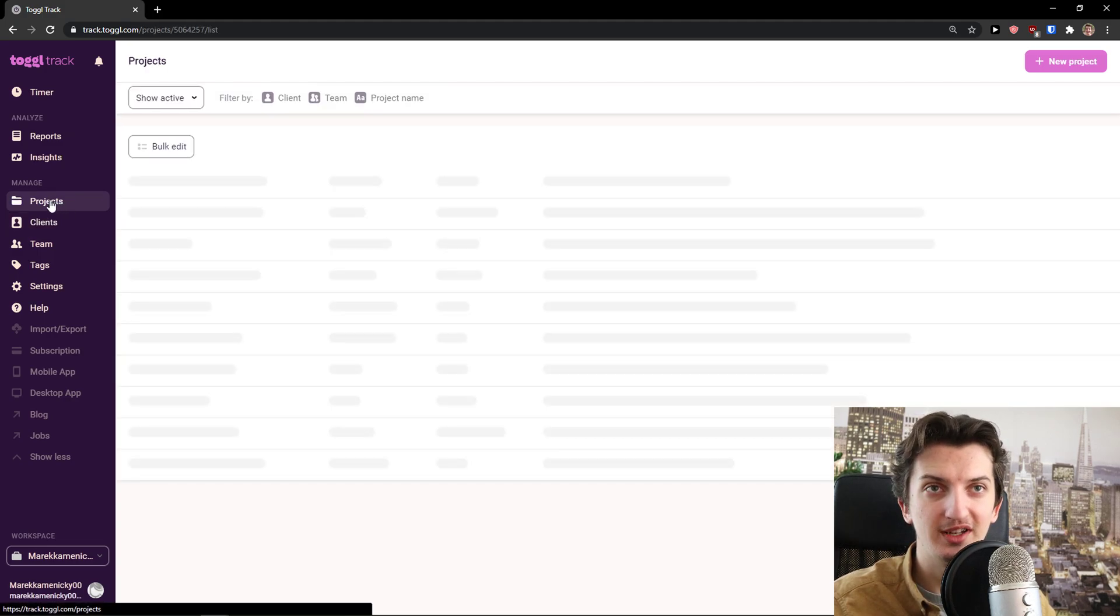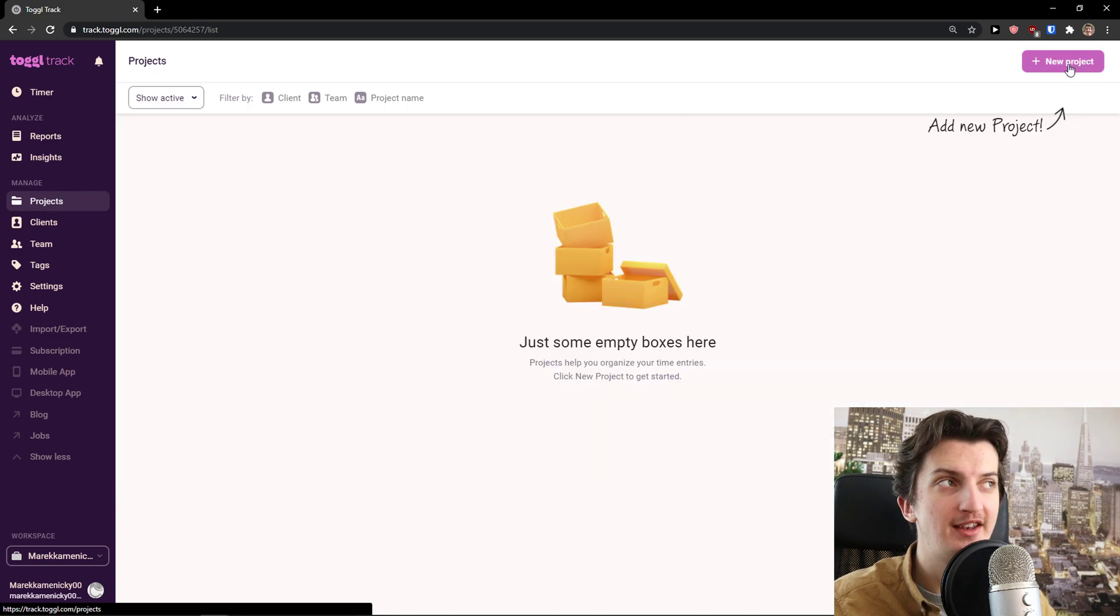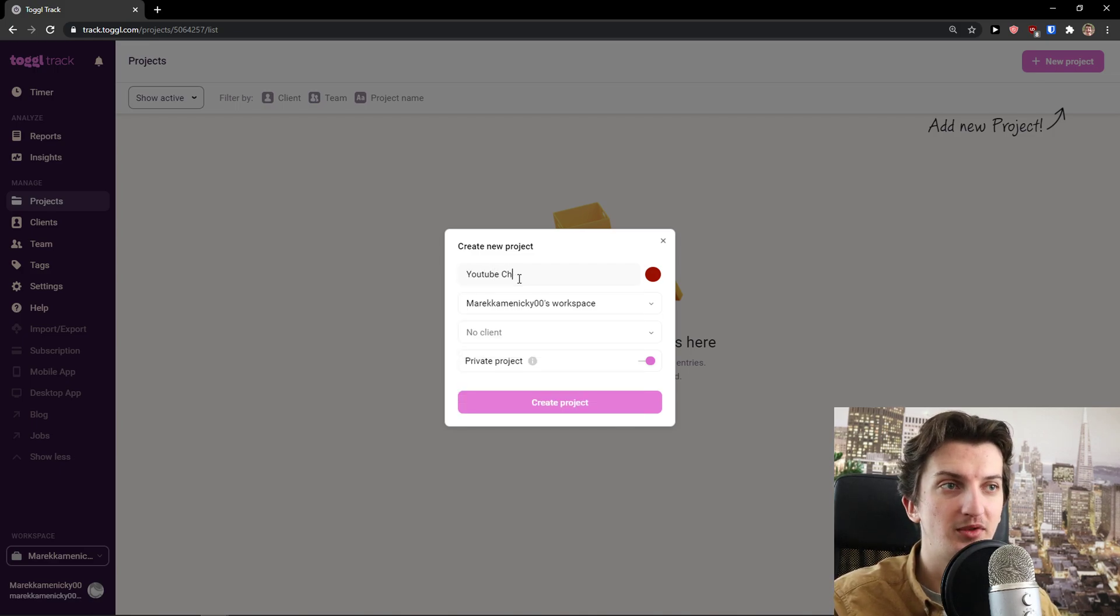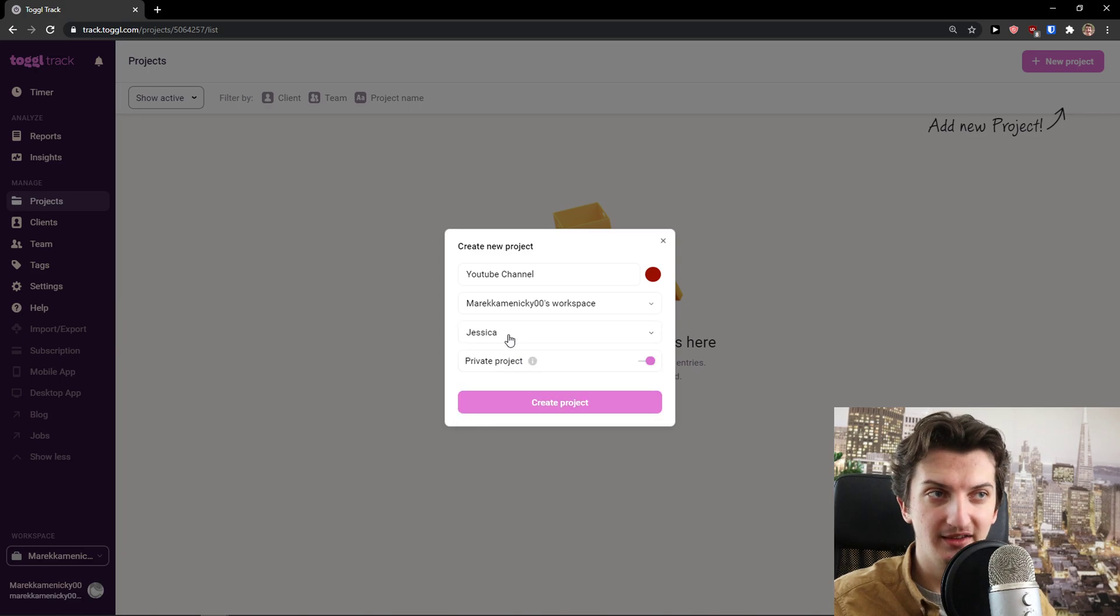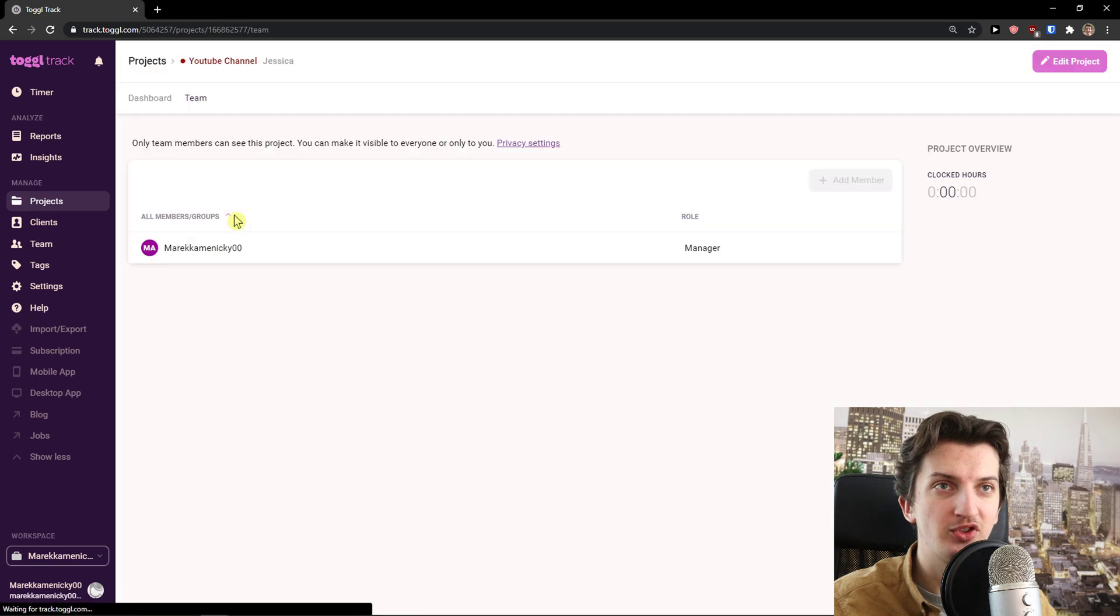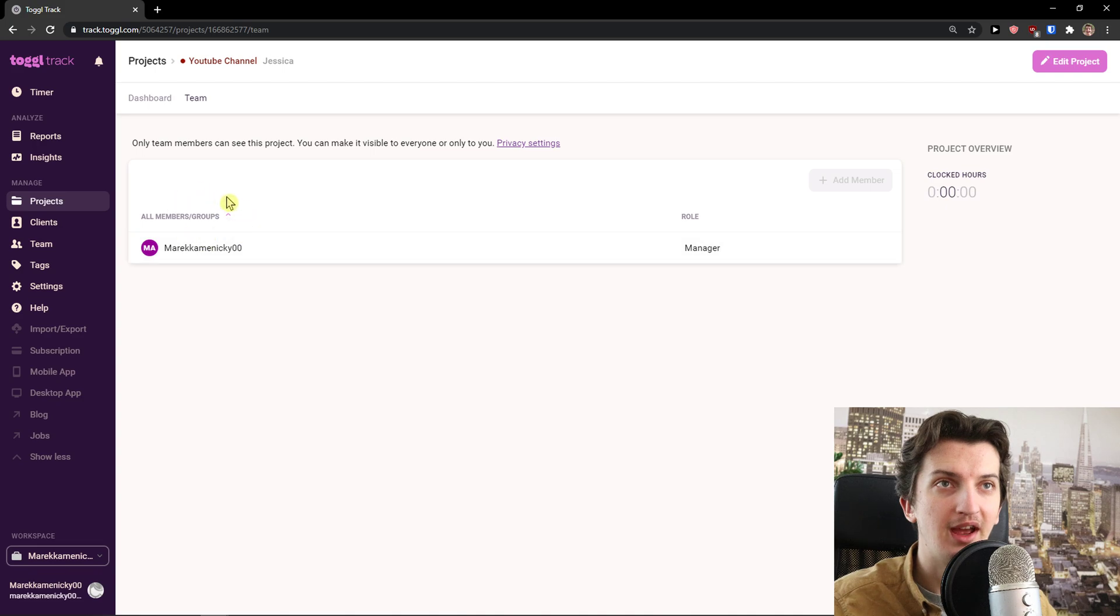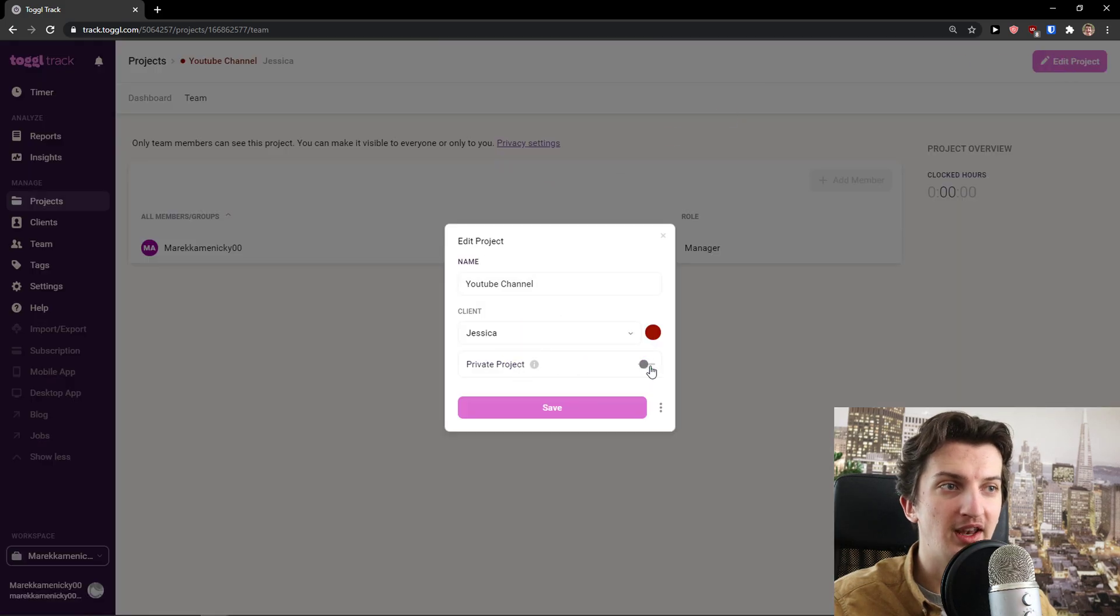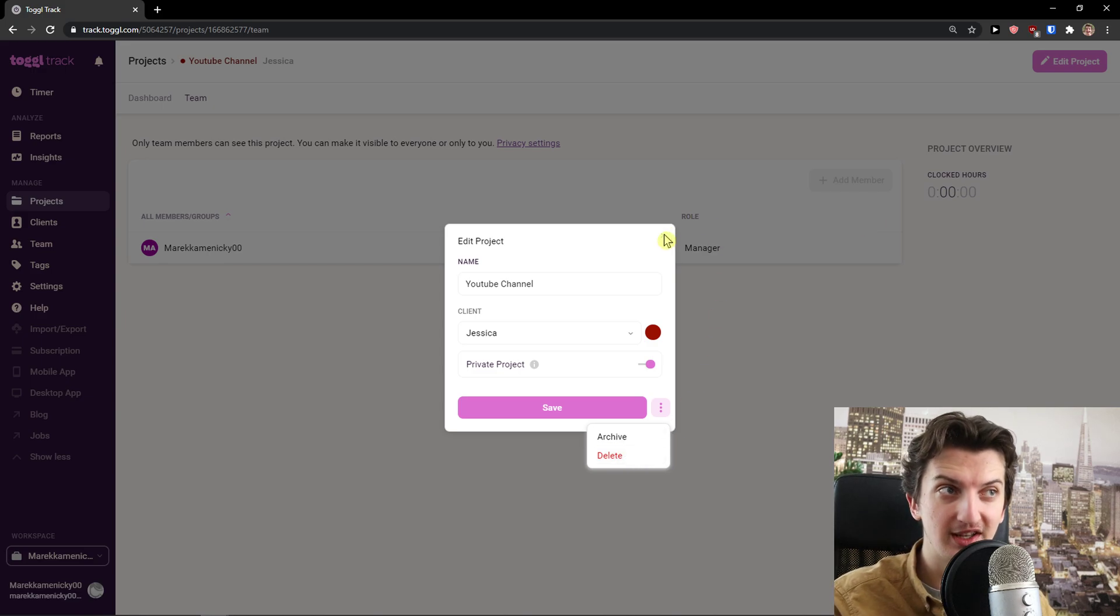Let's click Projects. In Projects, I can go again to top right, New Project. I'm going to add a project name, YouTube Channel, and I can simply choose the client Jessica and create a project. Right here I have the project. When I open it, I'm the manager here and you can see all members. You can simply add a member to it, and you can edit the project in the top right. You can edit it as private or not, or you can delete it or archive the project.